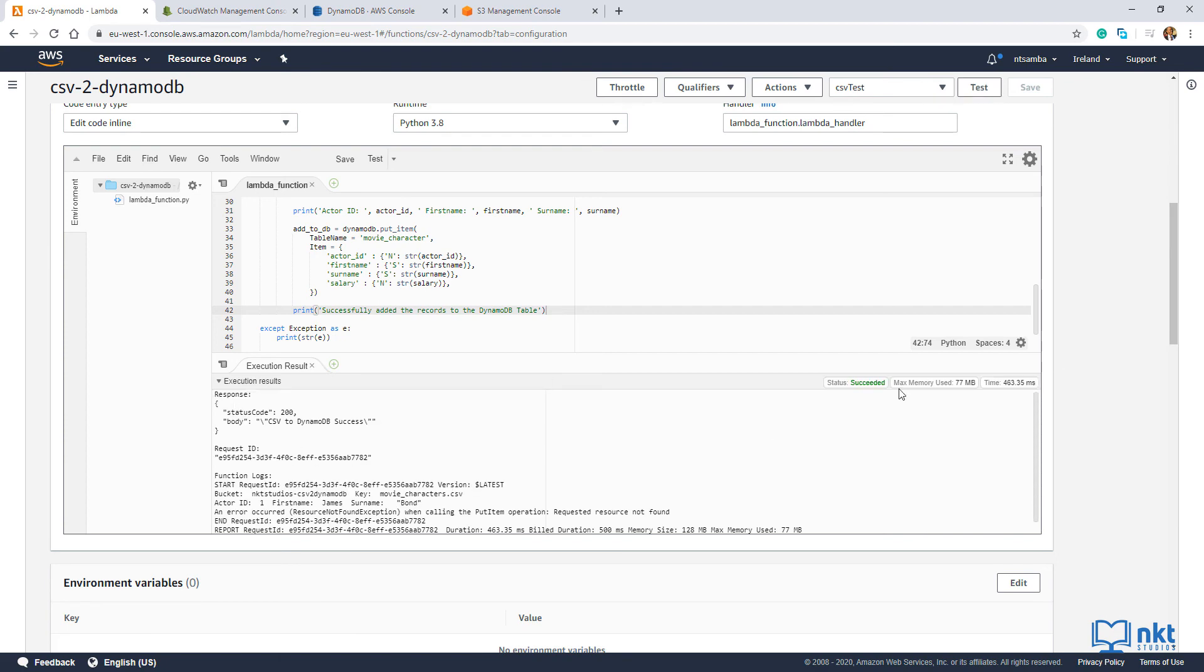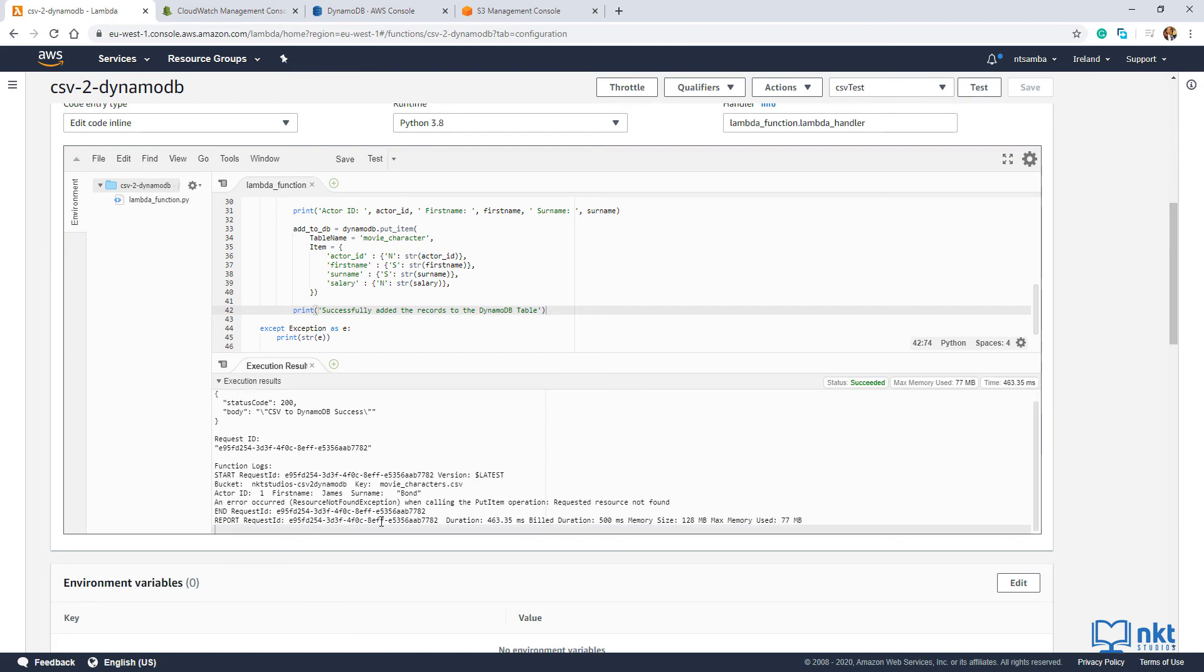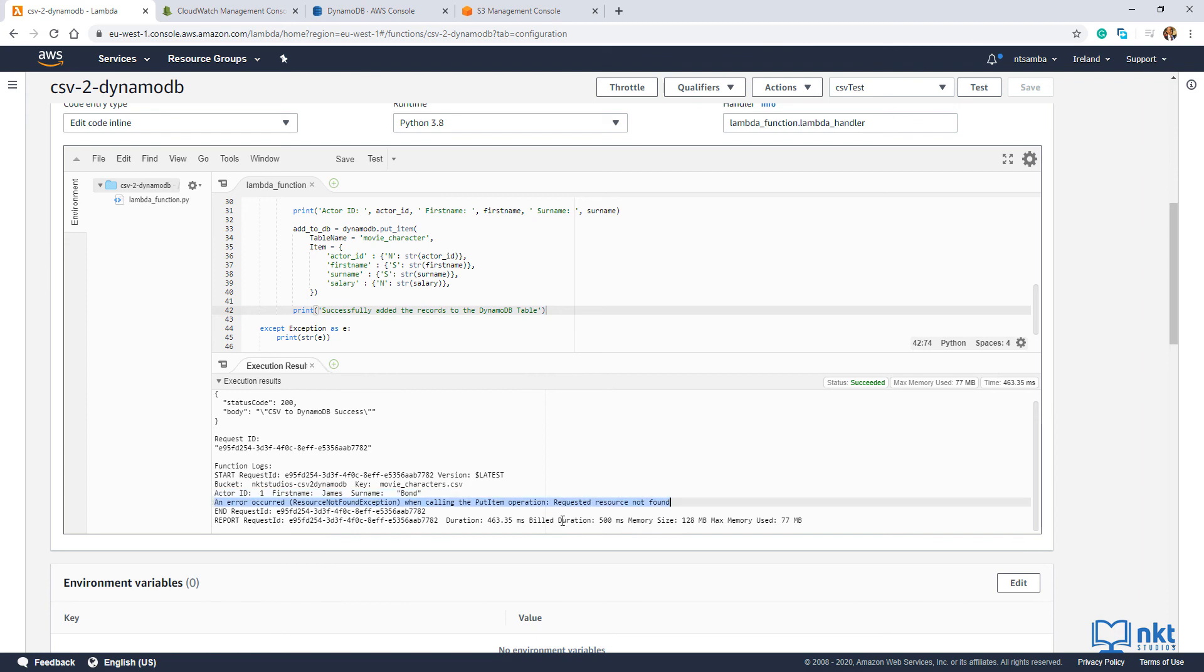As you can see on the execution results, it managed to read the CSV file for the first record. And then it gave us an error that a requested resource was not found. What does this mean?